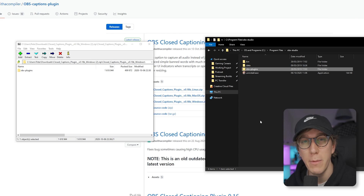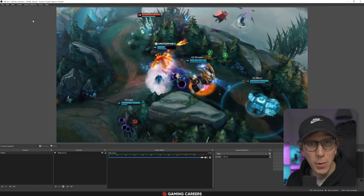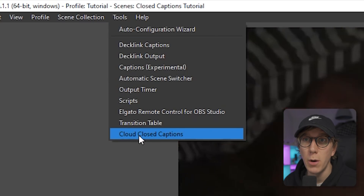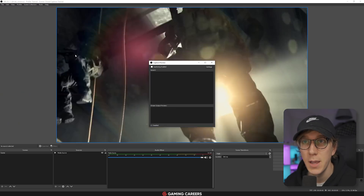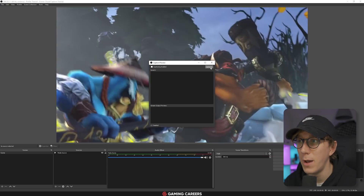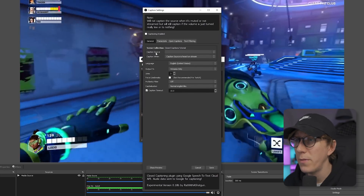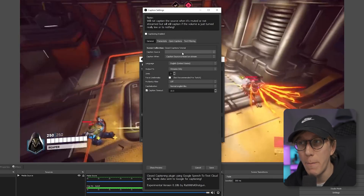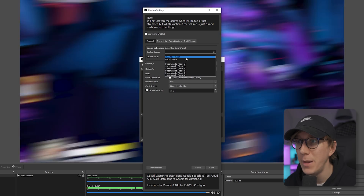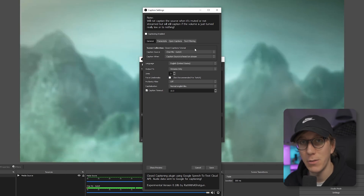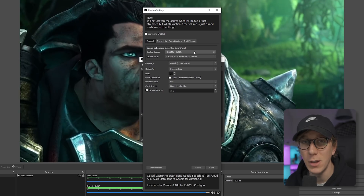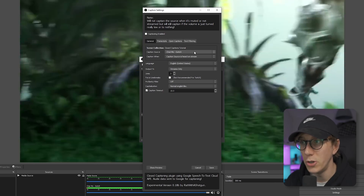Now that the plugin is installed, open OBS Studio. To check it installed correctly, come up to the Tools menu and you should have a new option called Cloud Closed Captions. Click that to open the settings window where we'll configure the plugin. The first option to change is the caption source — select the raw microphone you're using. For me that's Chat Mic GoXLR, but set it to whatever your microphone is called in OBS Studio.